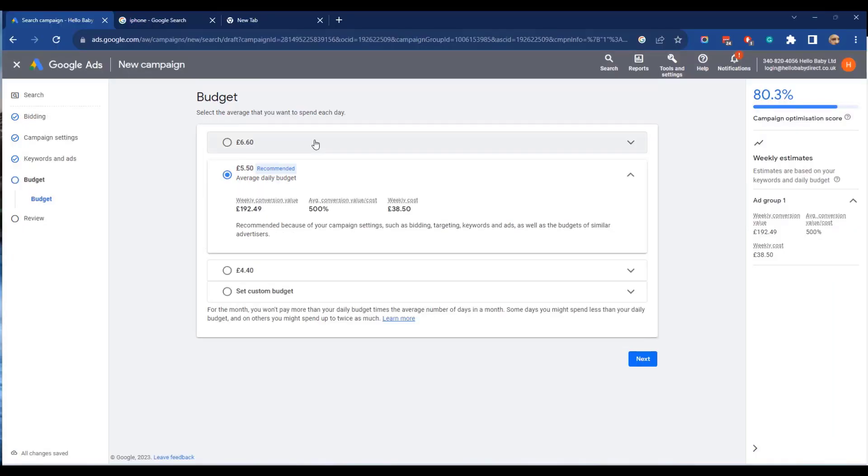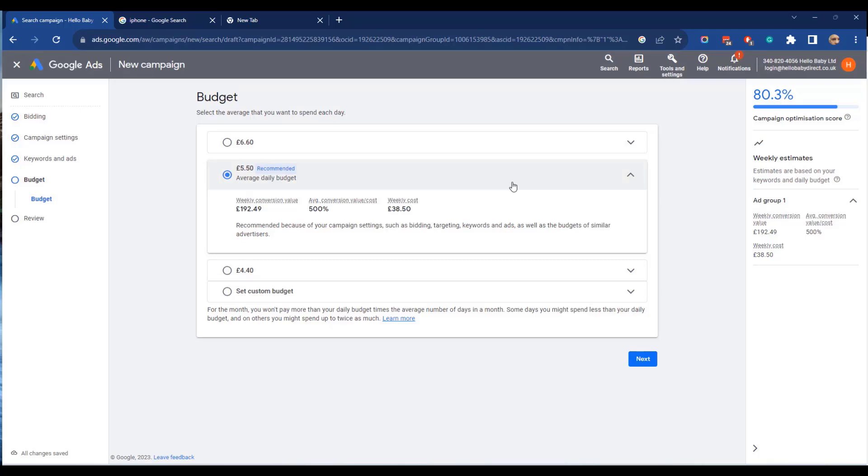Finally, we need to set a budget. The budget we set is the average daily budget that is averaged over a 30 day period. You may go over or under a particular day, but over a 30 day period, you won't spend more than the budget you've set. You need to be careful when setting a budget. If you set the budget too high, I've found in the past that Google goes a bit mad to begin with and spends lots of money on customers that don't convert. I'd recommend starting with a low budget to begin with and then increasing.